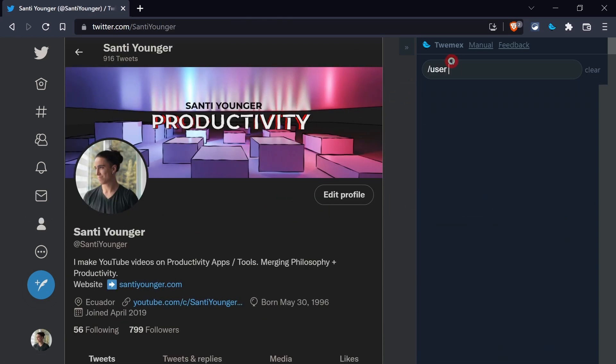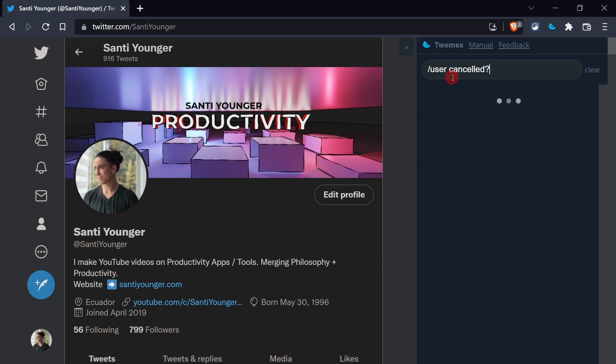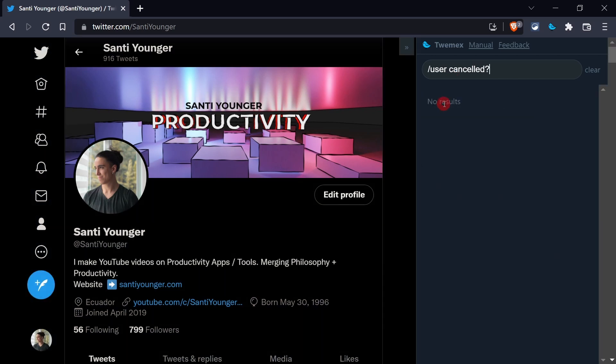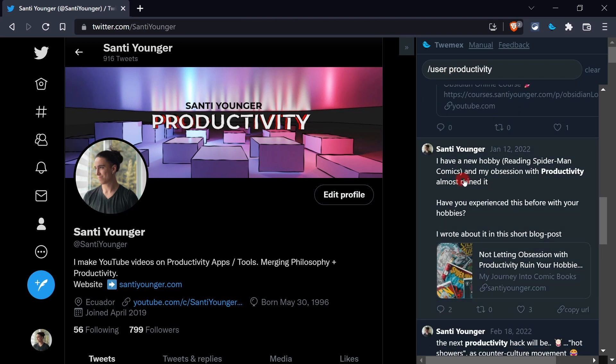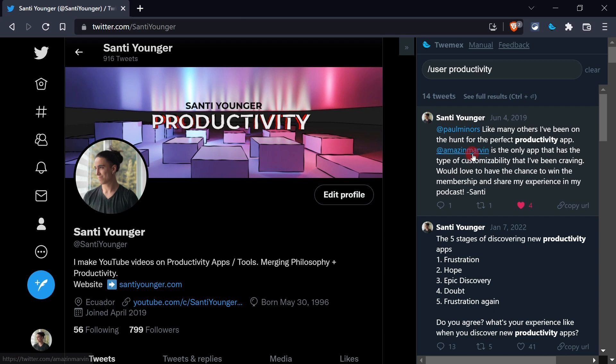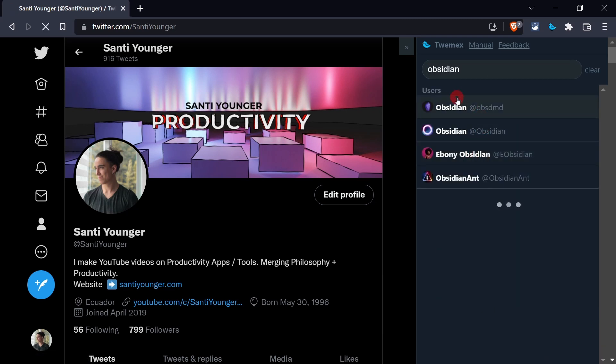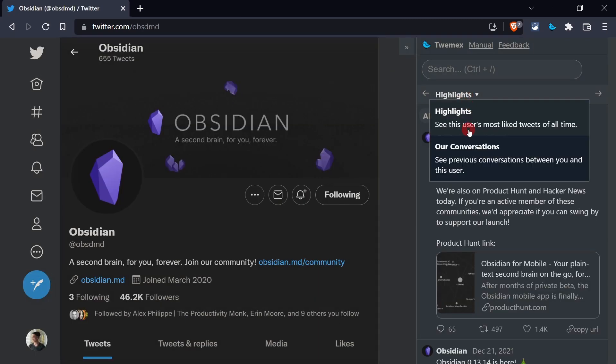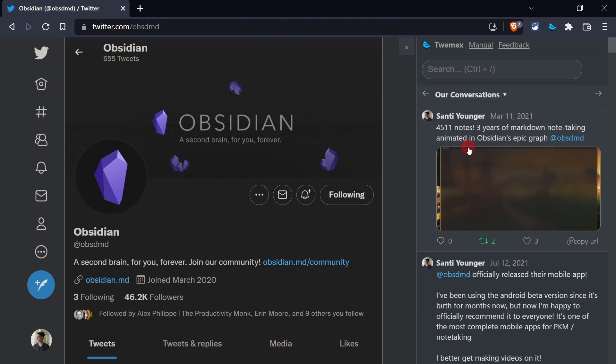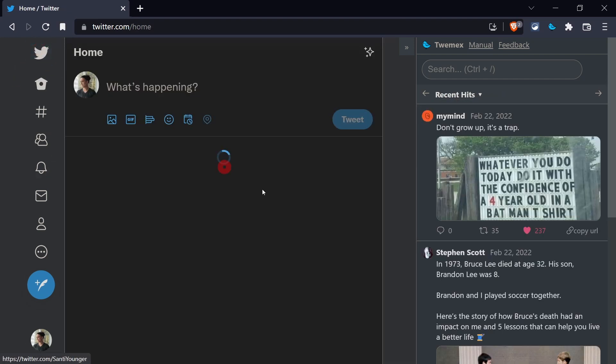You can go to your own profile and search for, I don't know, if you're canceled. And if you're not canceled, you should have no results. You know, kidding aside, I'm sure I've said the word productivity a thousand times if I spell it correctly. And yeah, there you have it, all the stuff on that. Or again, from here, I can just go to Obsidian and see, and I can go there and find our conversations. Pretty cool stuff. So that's basically the idea.